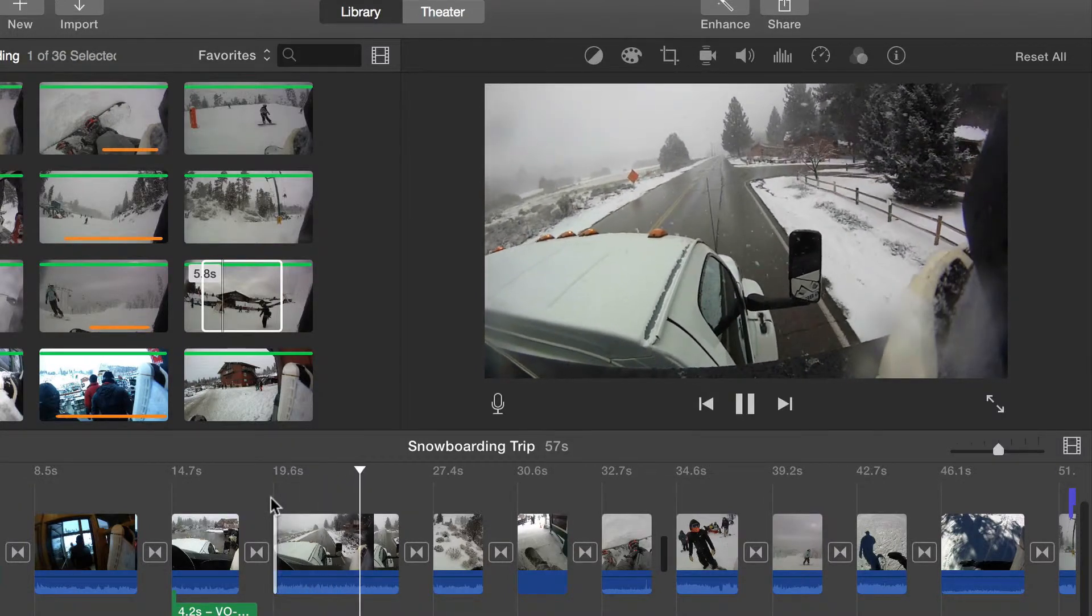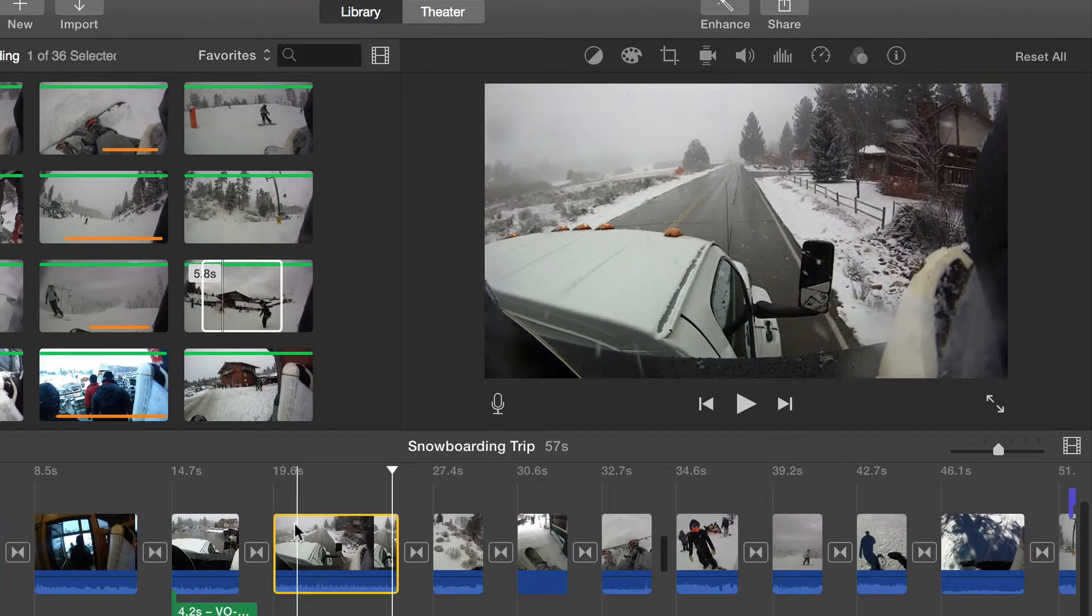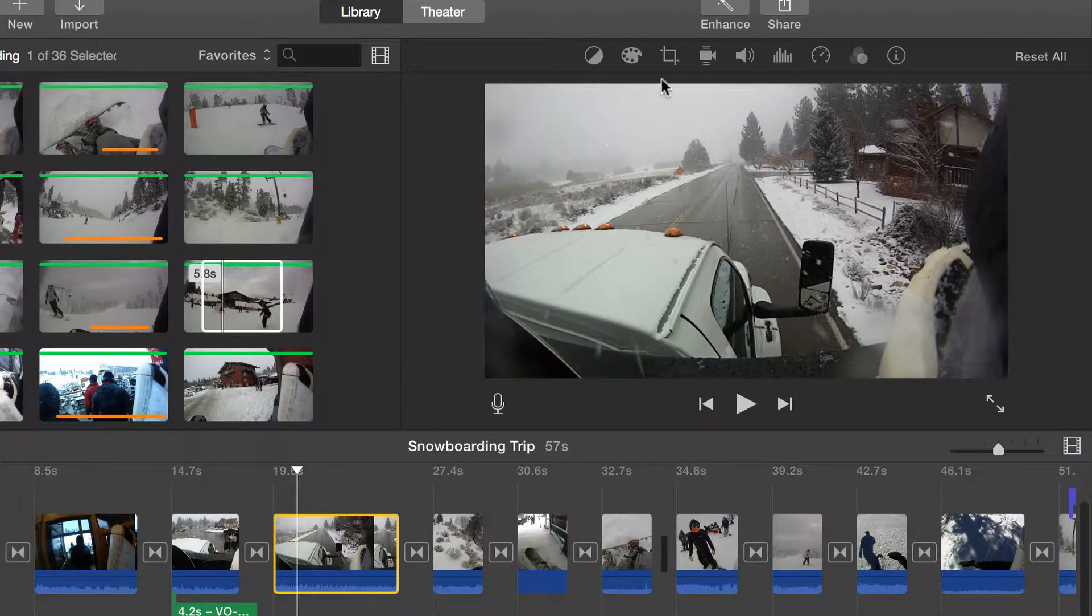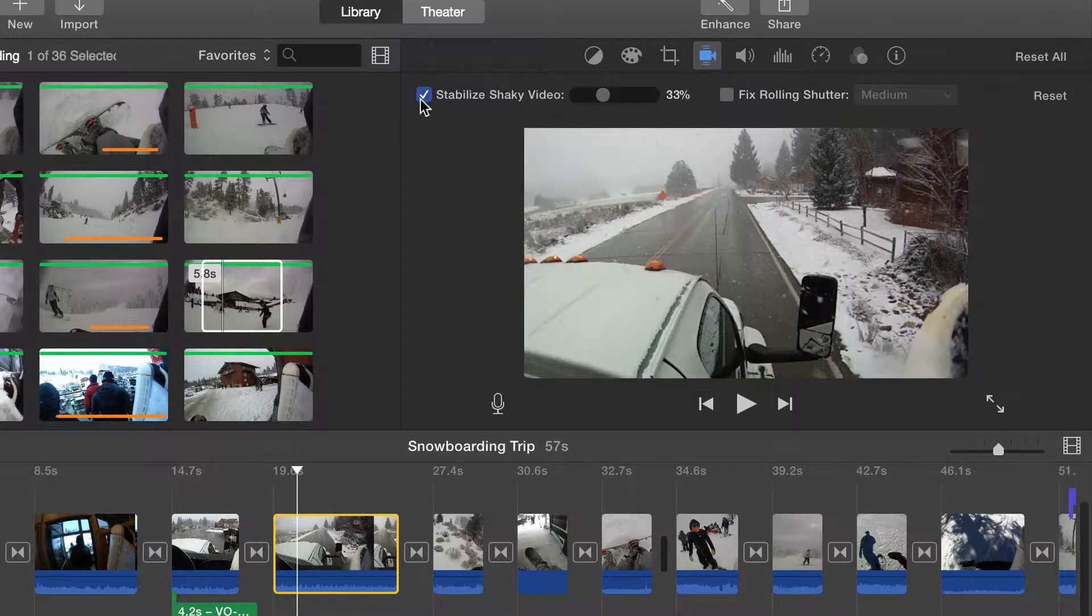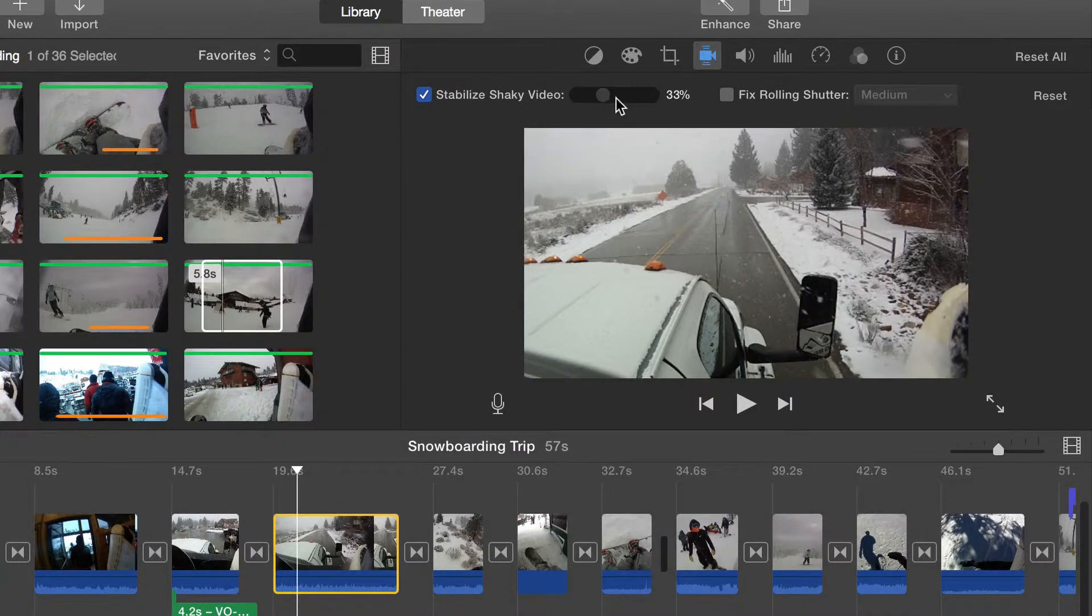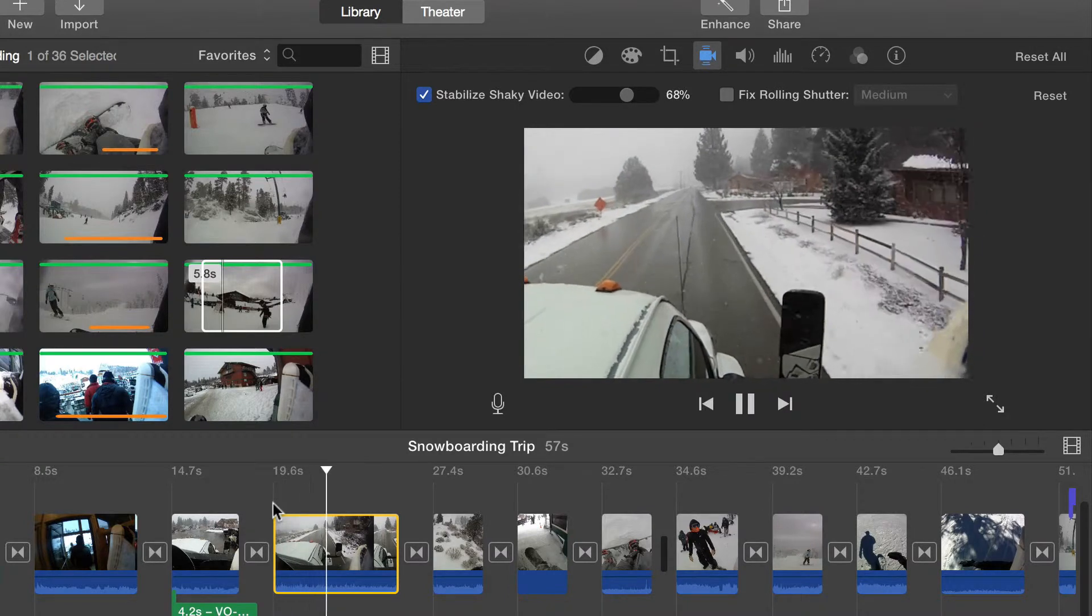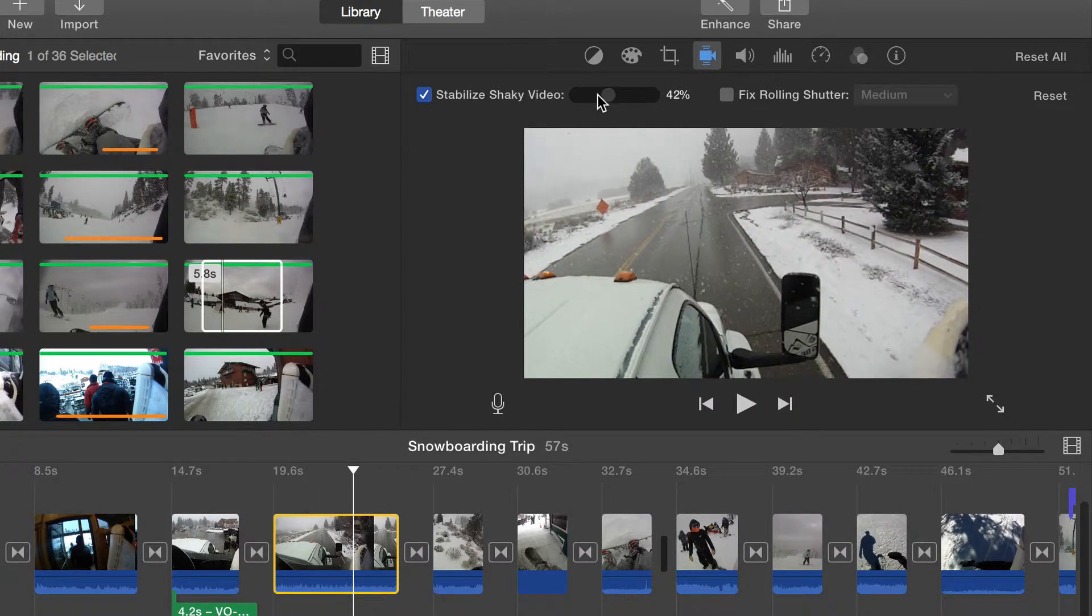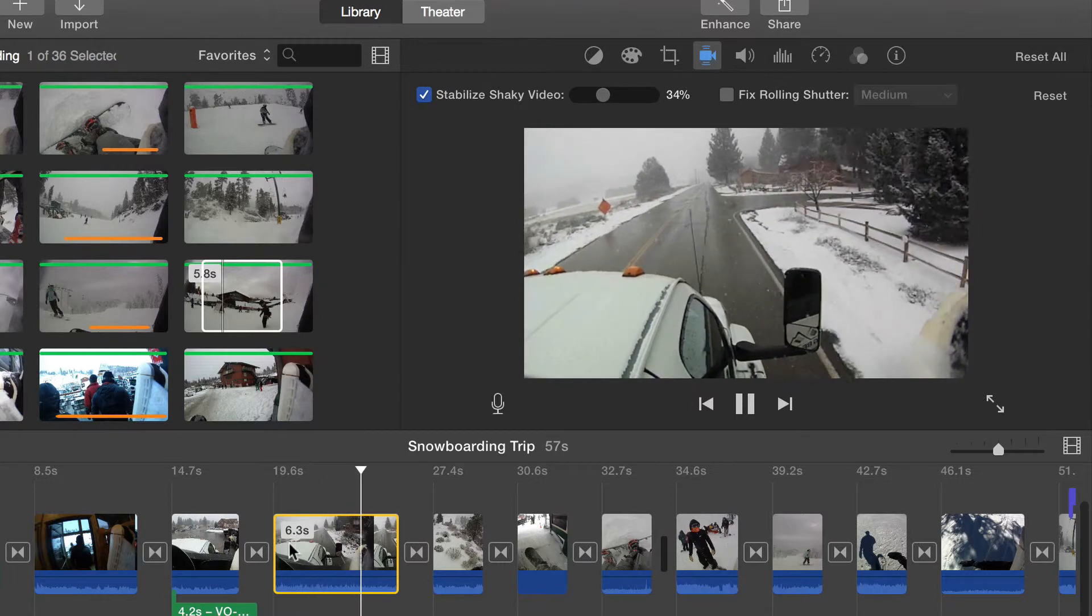With the shaky video selected, press the stabilize button in the viewer and check off the stabilize shaky video button. iMovie will analyze and attempt to stabilize the shaky shot. In order to do this, some of the video will be cut out. Adjust the slider to determine the level of stabilization to be applied.